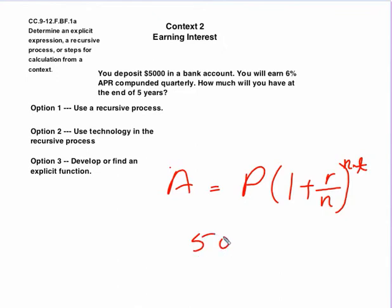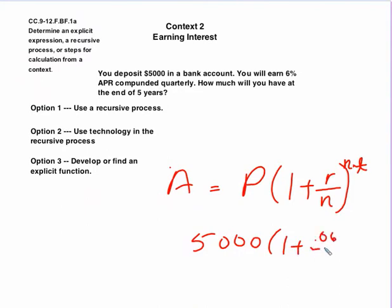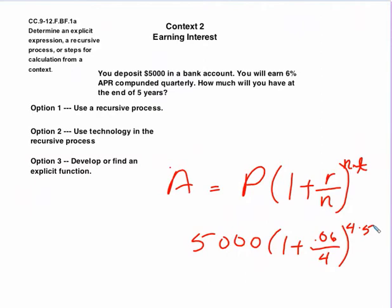So now if we wanted to get this directly for our problem, we would substitute $5,000 for the principal, one plus the interest rate was 6%, so we'd put .06. It's compounded four times a year, and then it's compounded four times a year for five years. So basically, we would have 5,000 times parentheses one plus .015 raised to the 20th power. And that would give us our solution, and we would get the same answer.